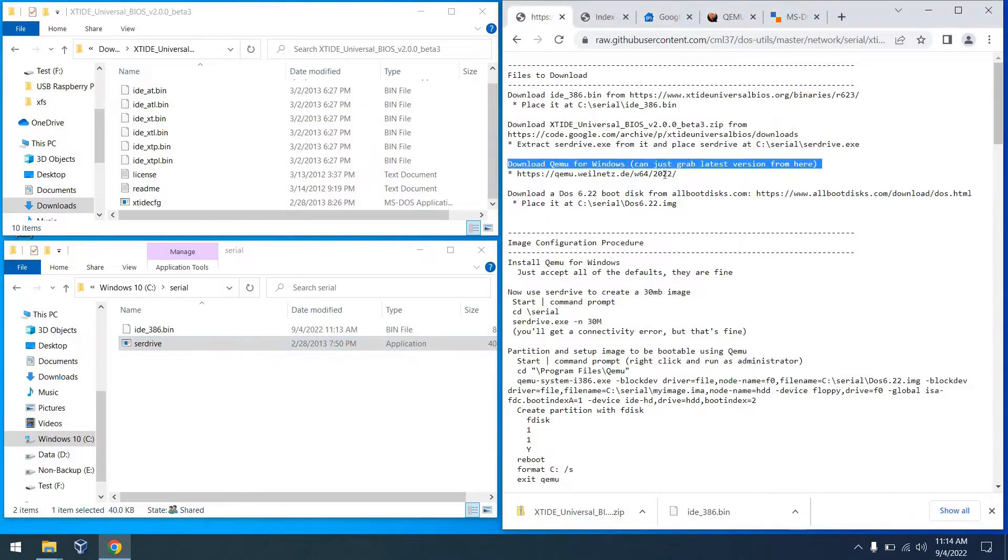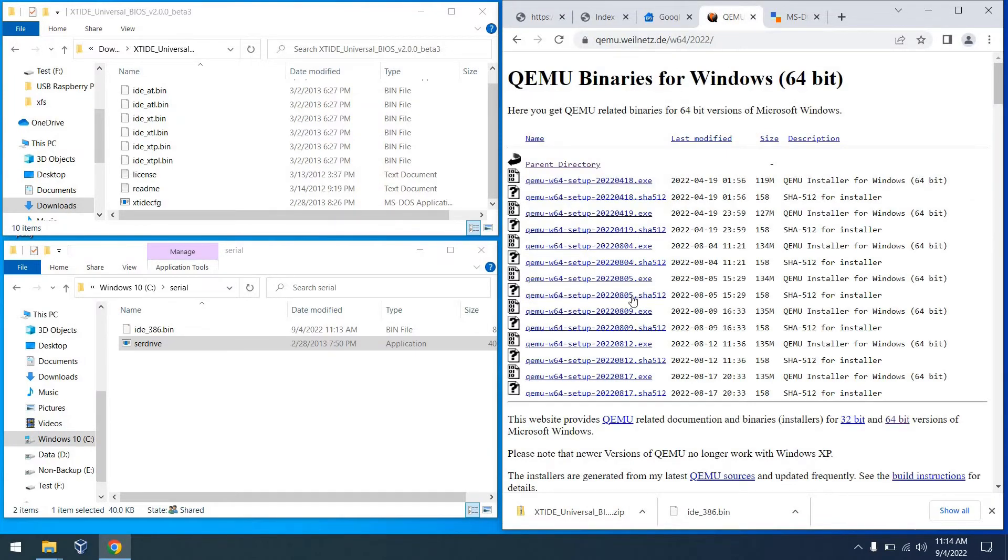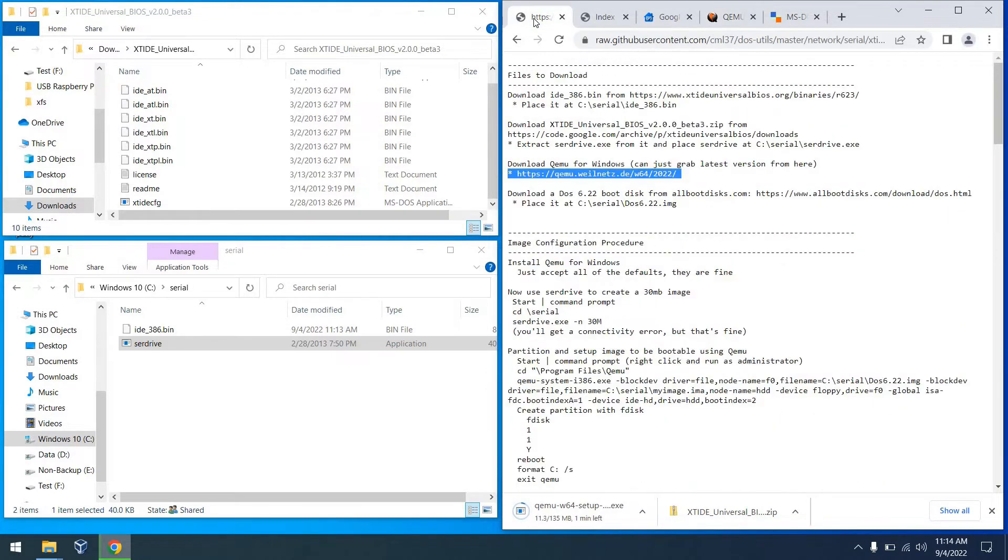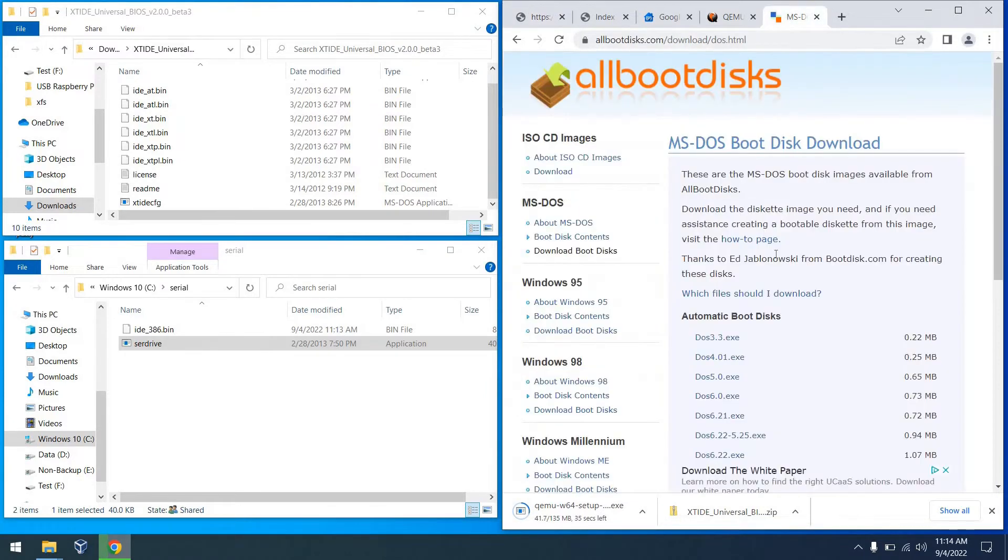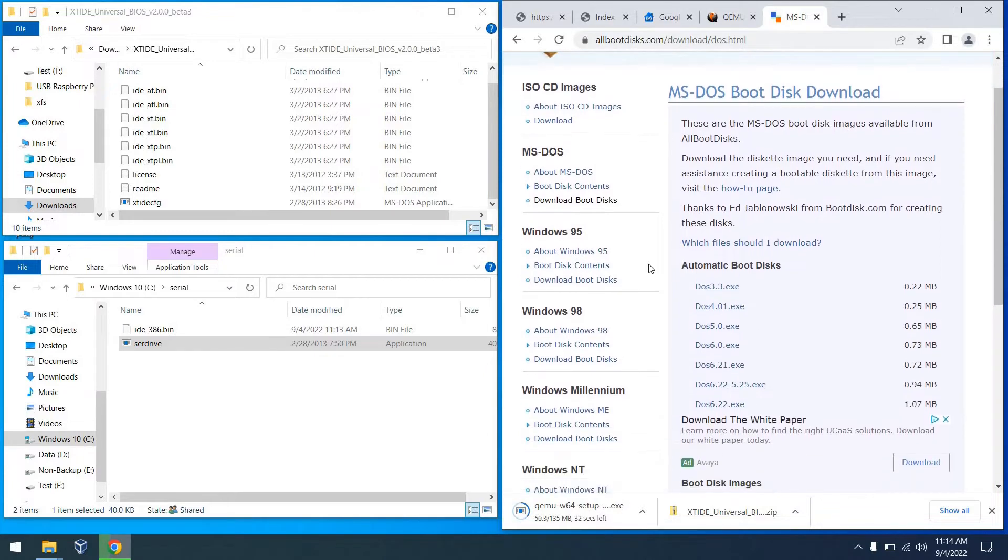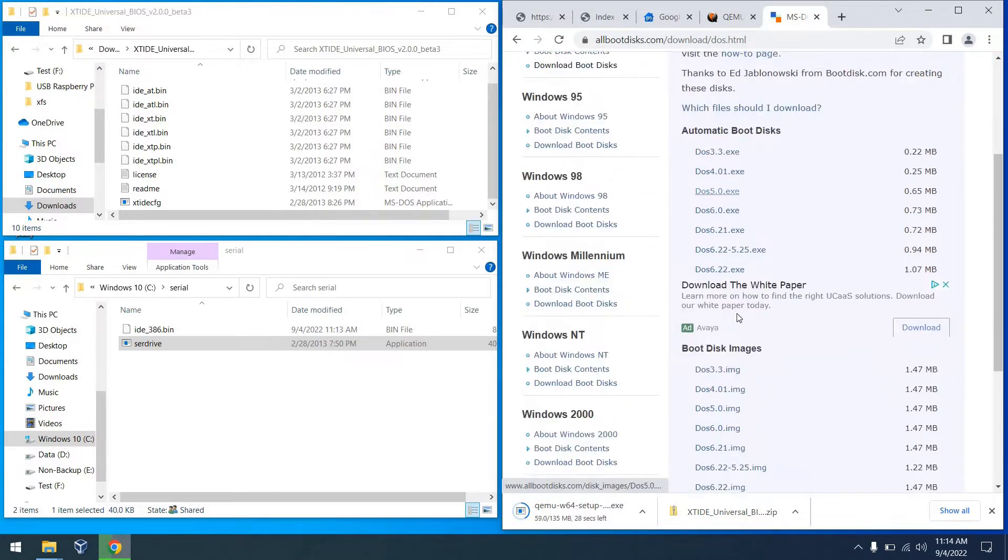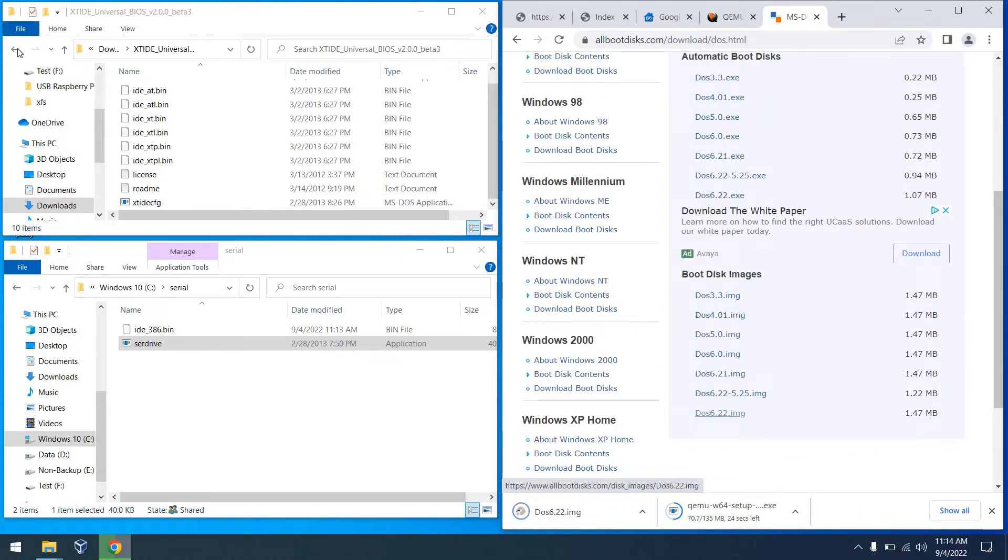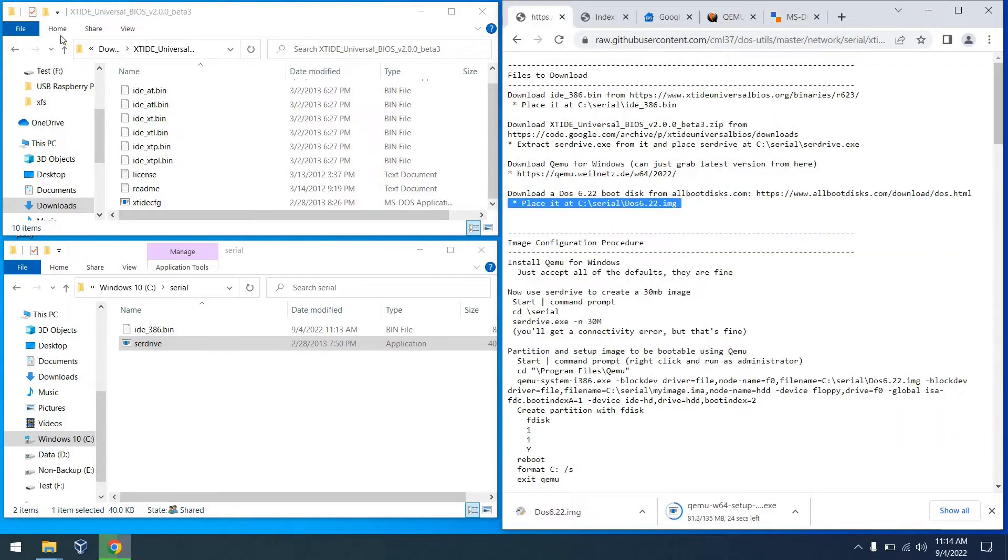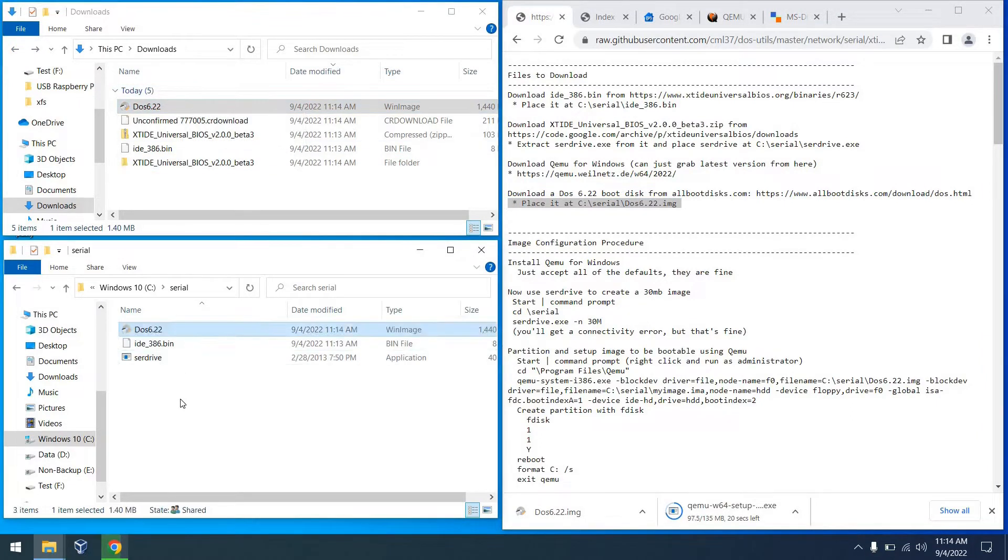Next, we're going to download the Kimu Emulator for Windows. This will help us create some virtual images here in a little bit. So let me go ahead and download the latest version of that. And finally, for now at least, we're going to download a DOS 6.22 boot disk. So we can head to allbootdiscs.com, scroll past these .exe files down to the bottom where we will see the images, and we can download a DOS 6.22 image. And we'll go ahead and place that in the serial directory as well, once again, just to keep everything together. And with that, I think that's enough downloaded for now.